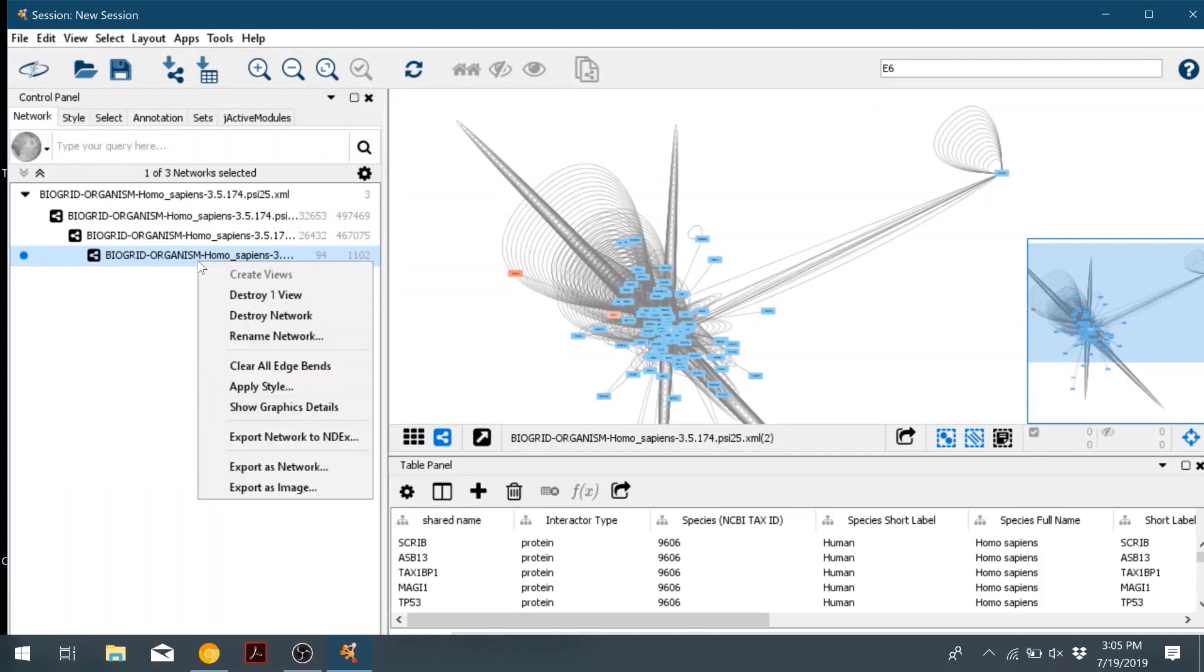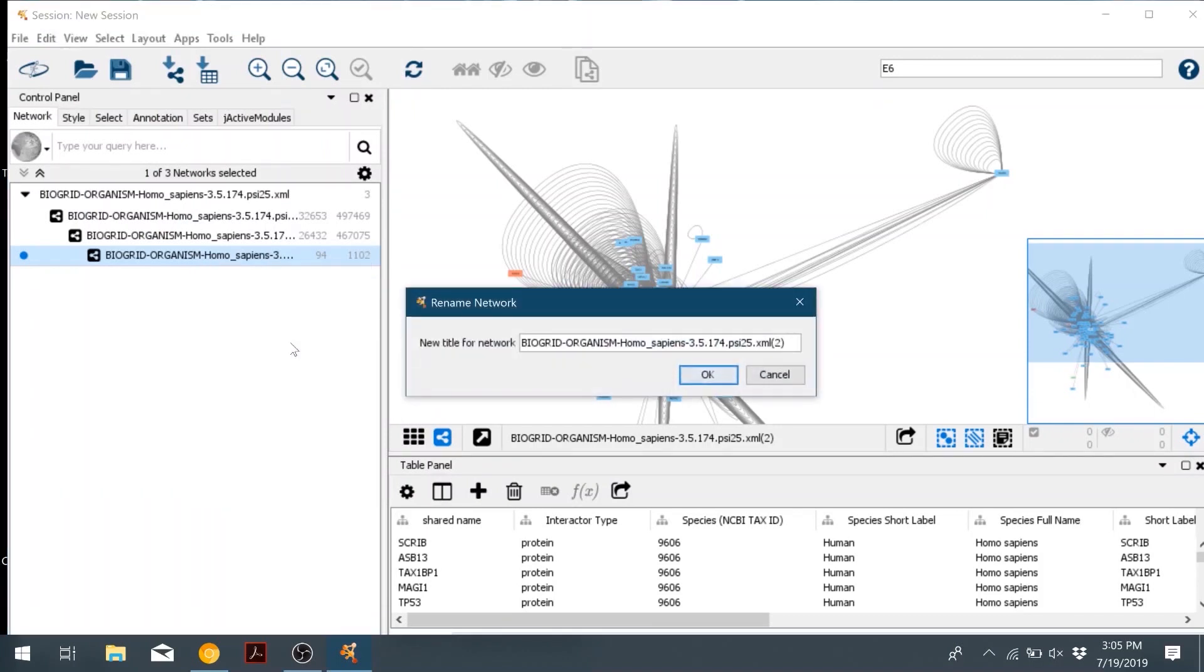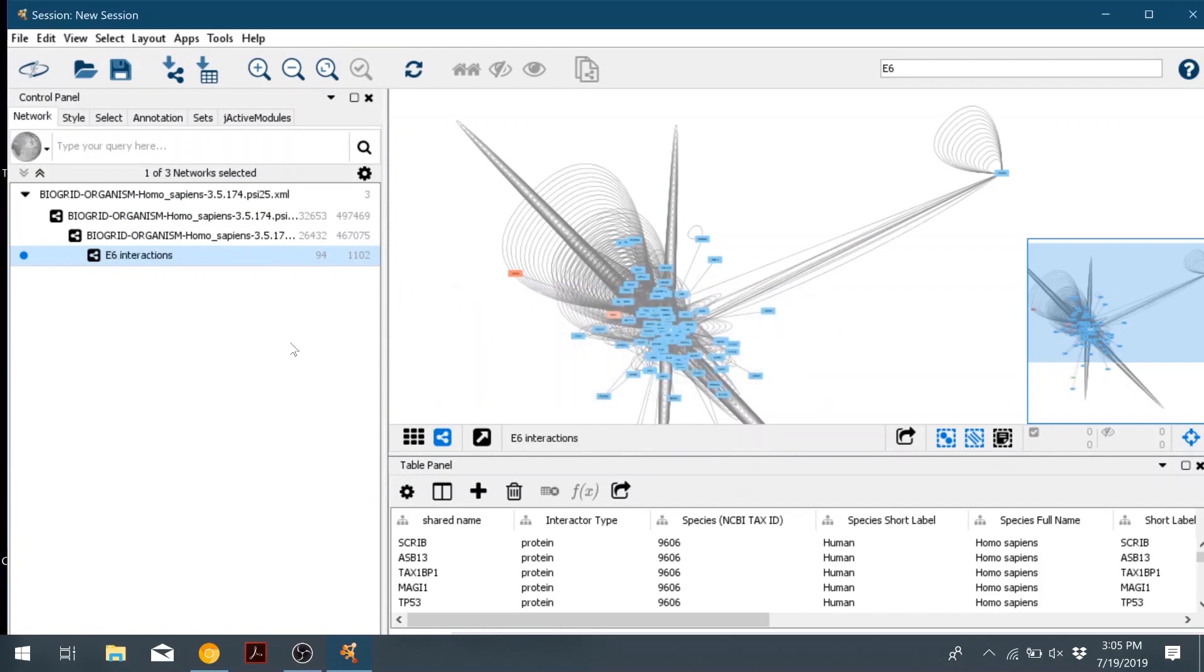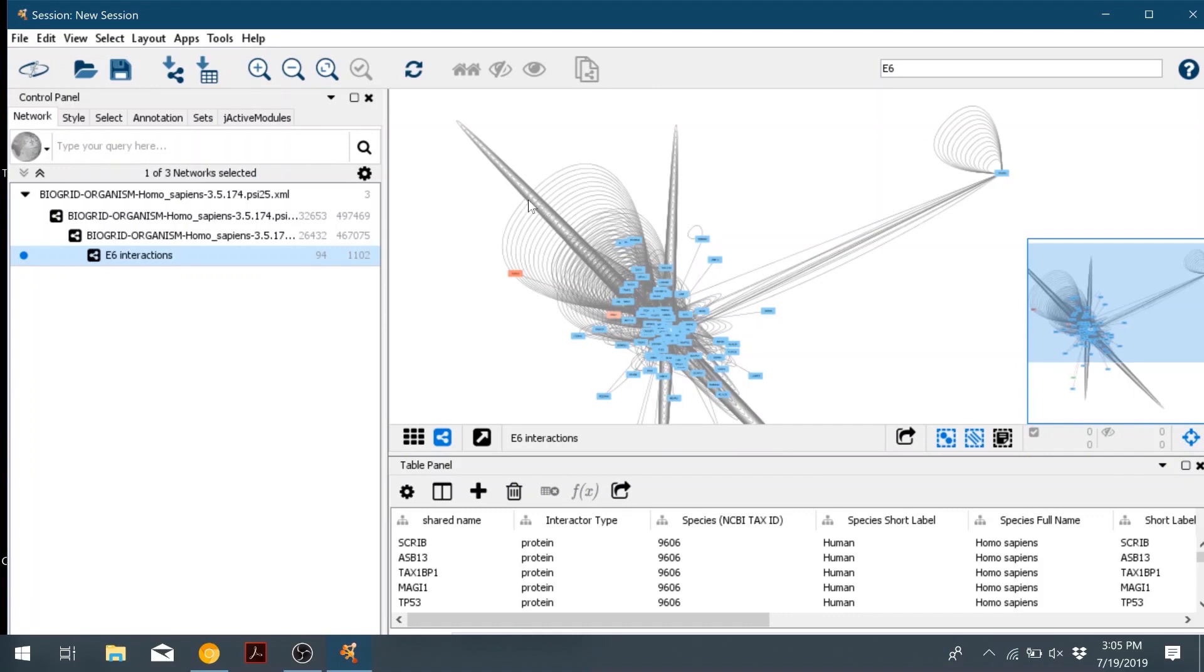So then we can rename the new sub-network we made by right-clicking and rename it. We'll call it E6 interactions. And then also if we notice on the actual network, we have a lot of duplicate edges or lines between nodes, and also a lot of these curved ones that are like self loops saying that the protein interacts with itself. They're kind of redundant.